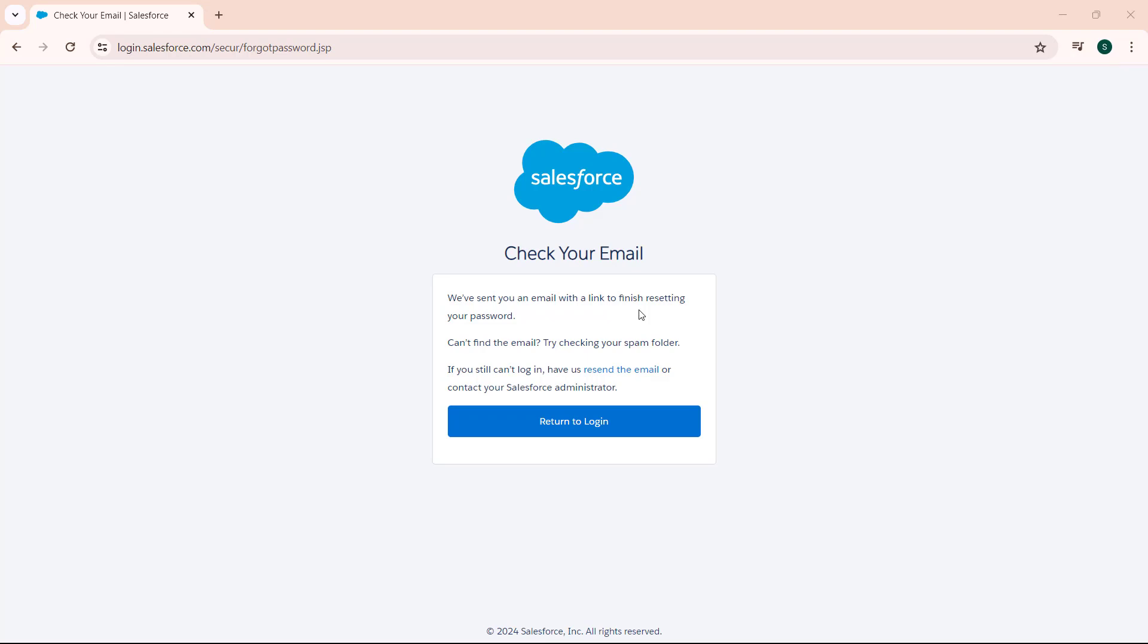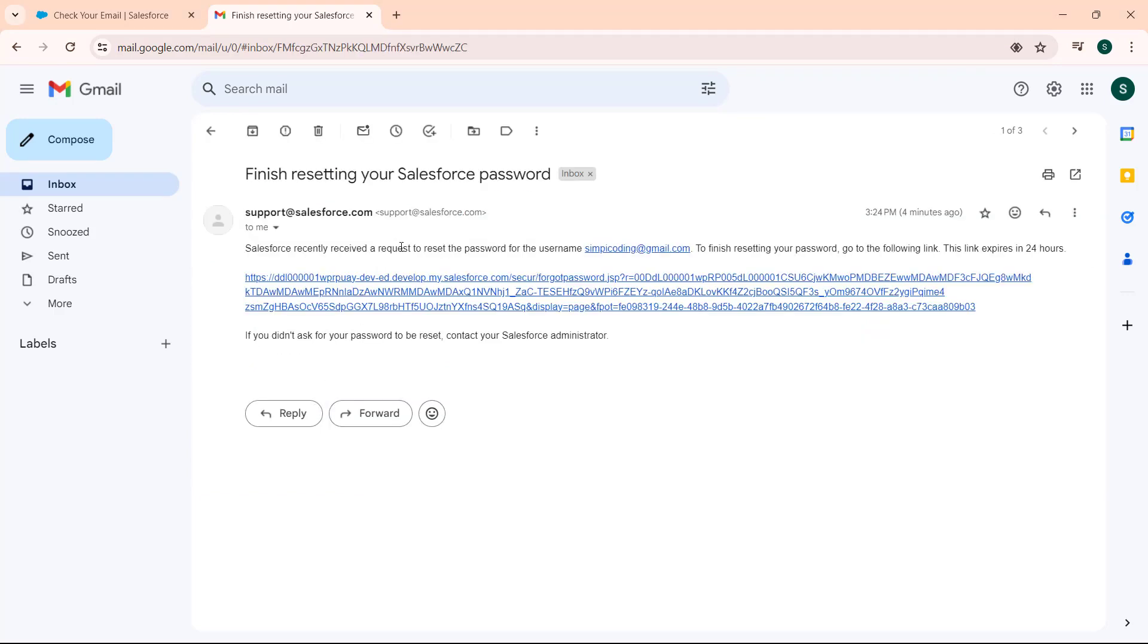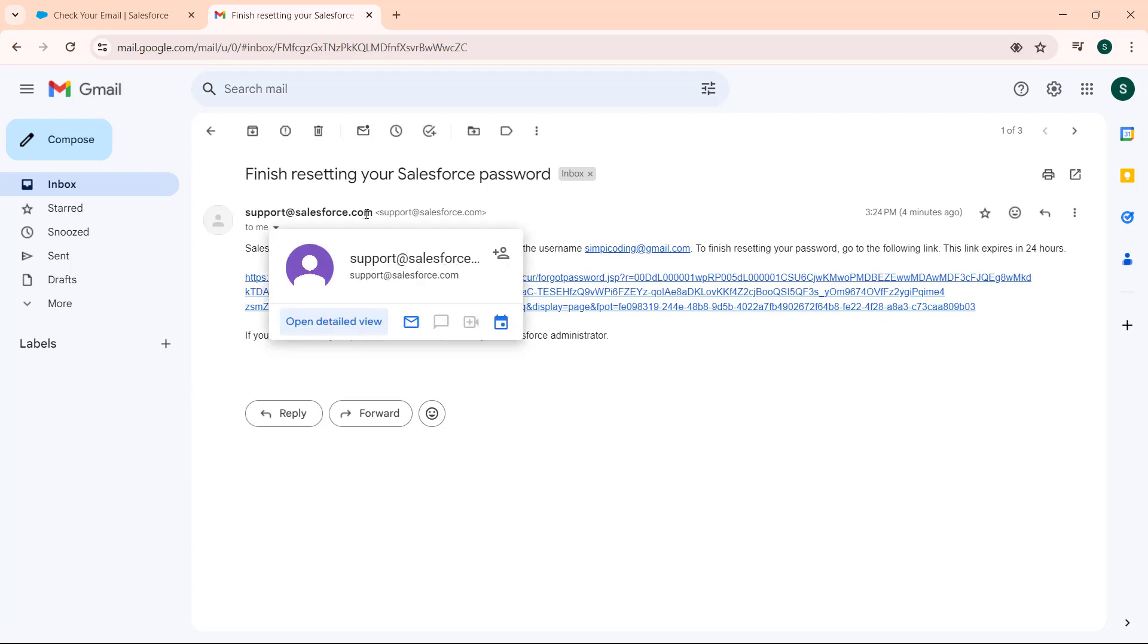For checking the email, go to your Gmail account that you mentioned at the signing up time. Here we come to our Gmail account.